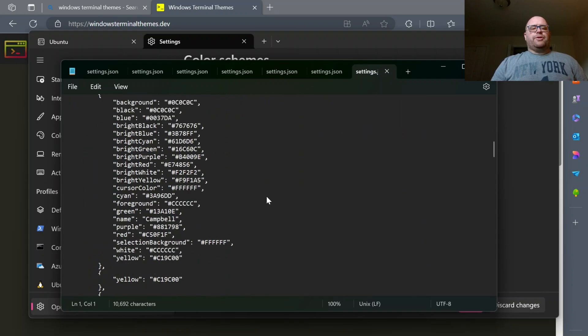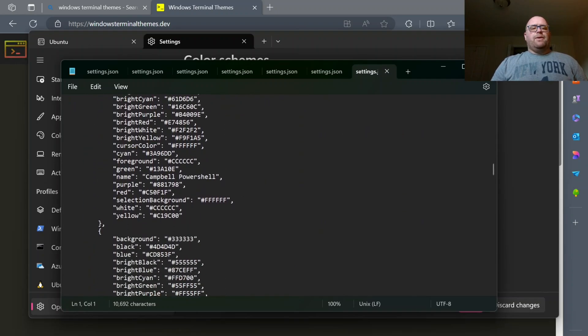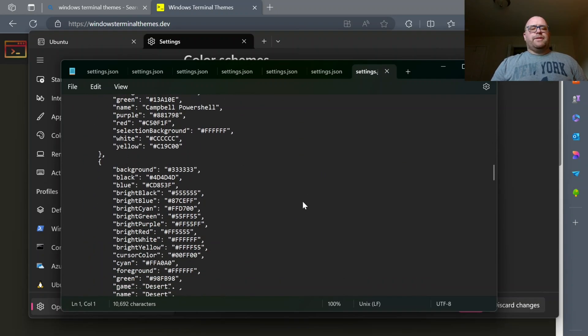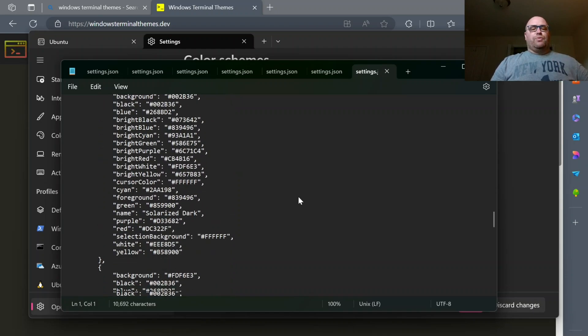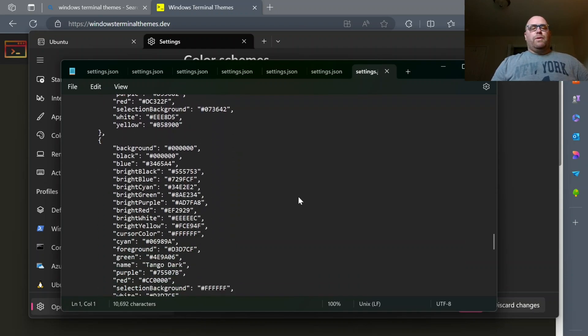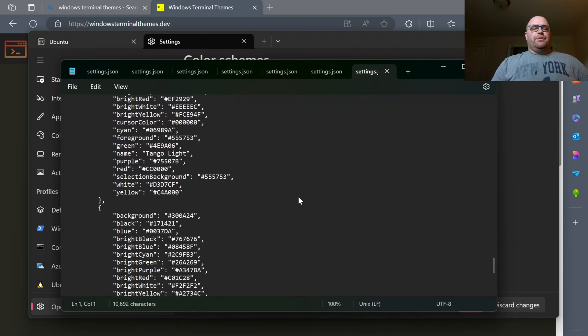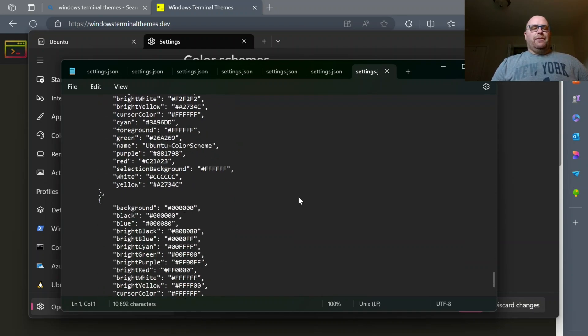If I go on down and I scroll on down, I'm now into the theme section here, or the schemes, rather. And it's right, actually, before it says Themes. You can just add it here.